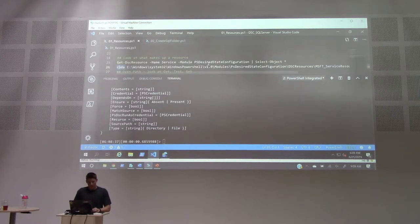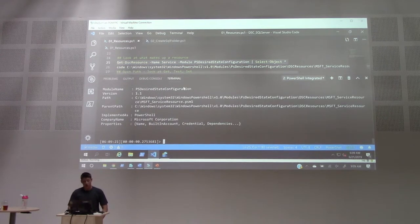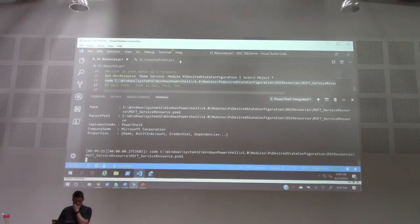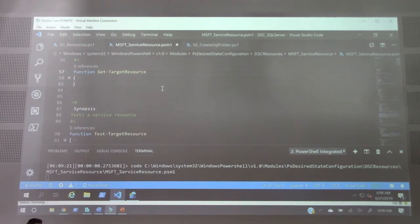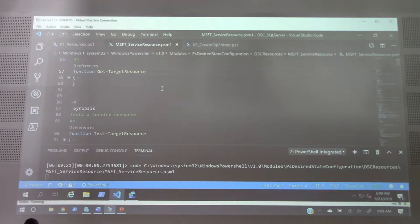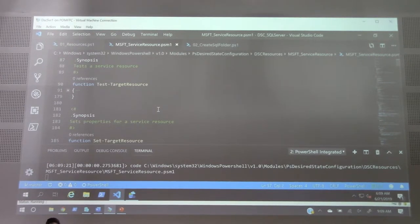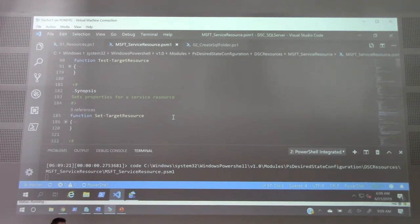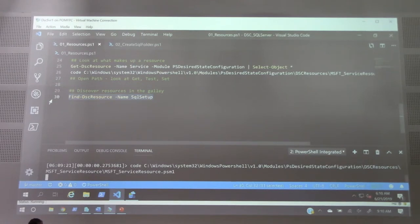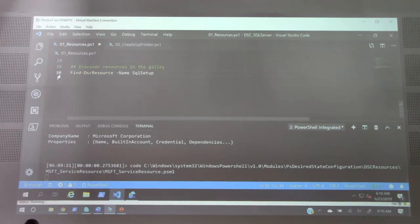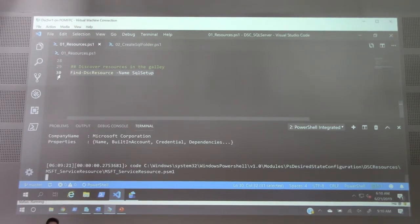Resources are implemented as modules. If I look at more information about the Service resource, there's a path to a PSM1 file. Opening it, you can see there are really three functions that make up any resource: Get-TargetResource, which gets the current state; Test-TargetResource, which returns true or false — is that resource in the desired state?; and Set-TargetResource, which fires if it's not in the desired state. Any resource you use will have the same format. There are only so many built-in resources, but the PowerShell Gallery has thousands more that you can find with Find-DscResource.